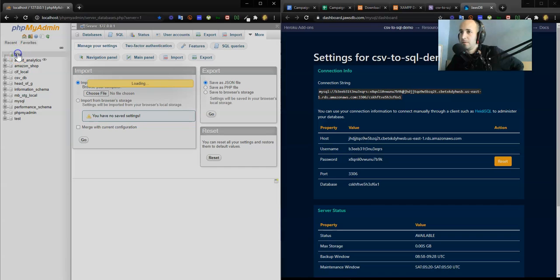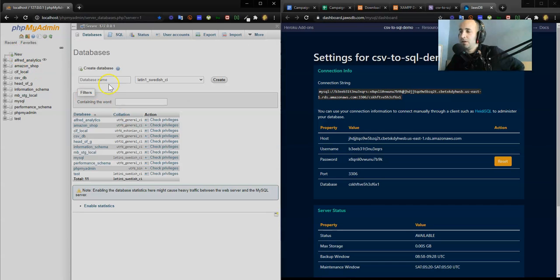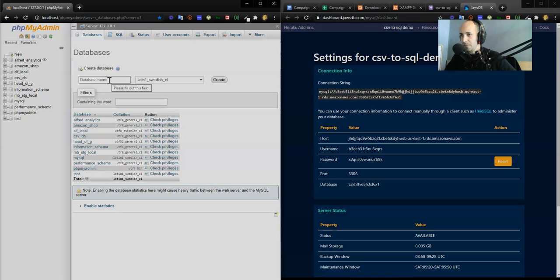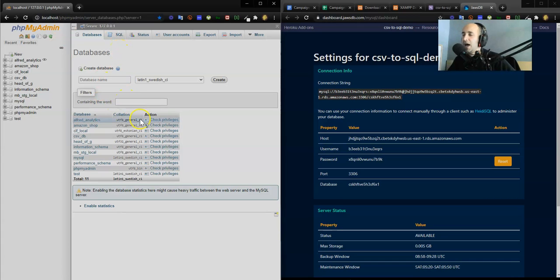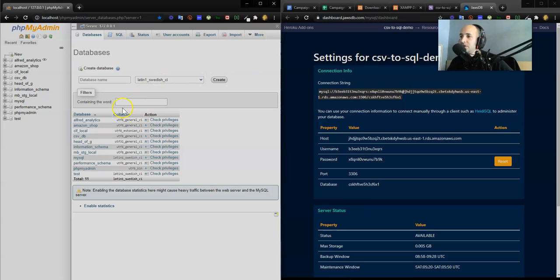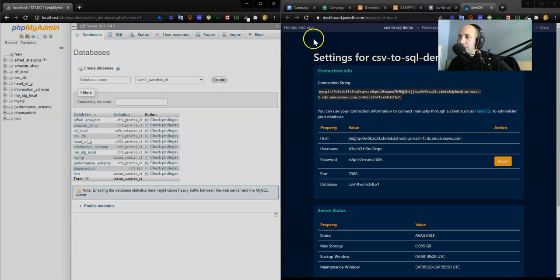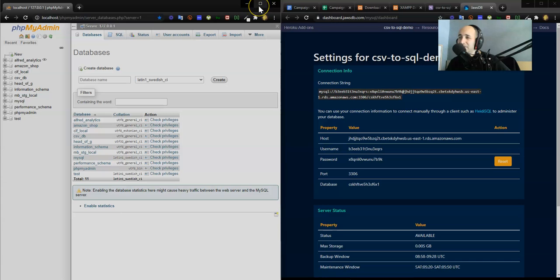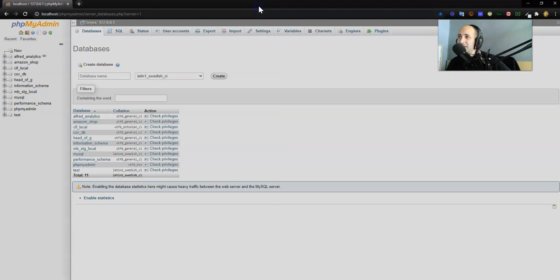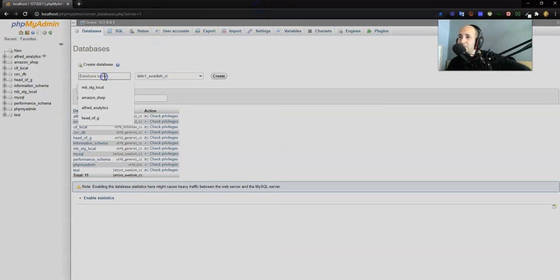Within phpMyAdmin I'm going to say New and I want to do a new database. First I need to actually create this database. We're going to get back to pushing the data into the cloud MySQL database in a moment. First we need to take that CSV data and turn it into a SQL database.